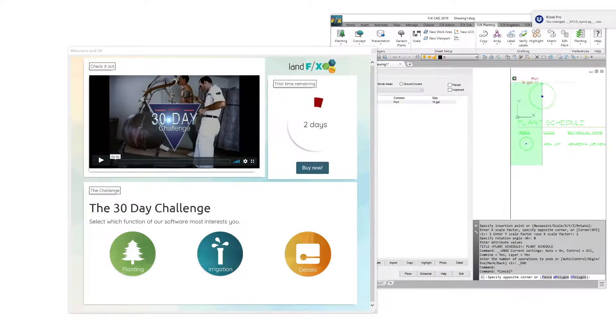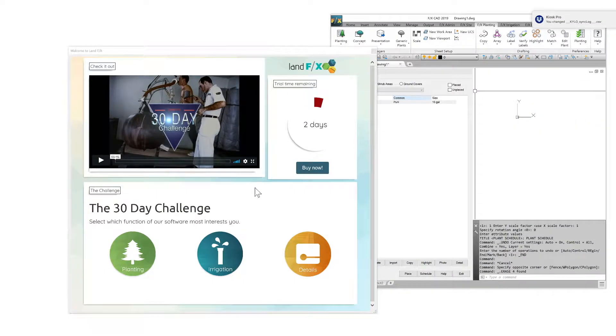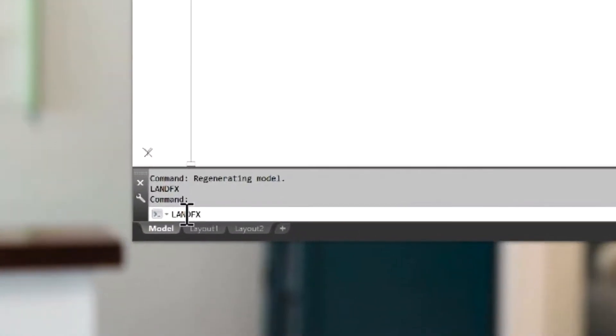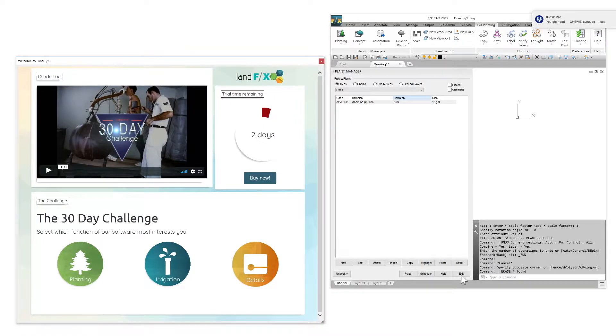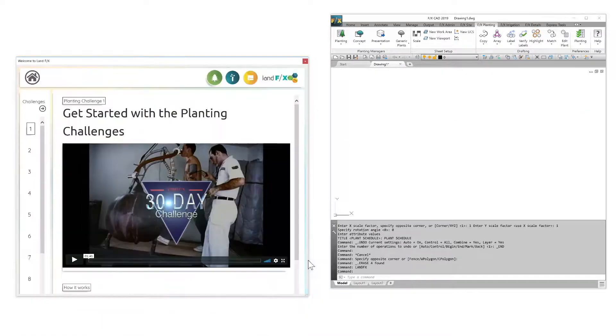When you open CAD, a prompt will pop up to alert you of the 30 day challenge. Don't see the dialog box? You can type LandEffects in the command line to bring the prompt up.